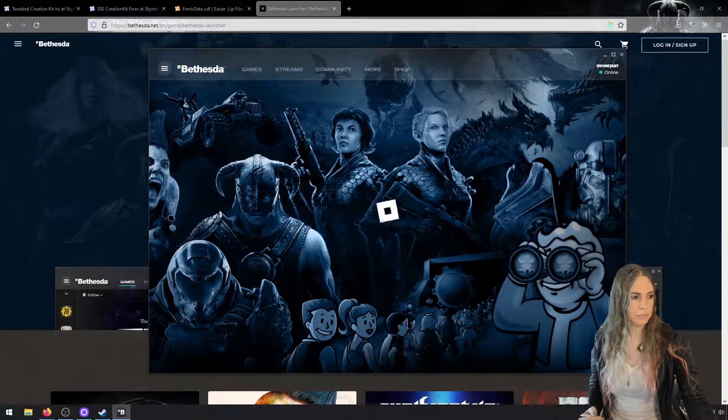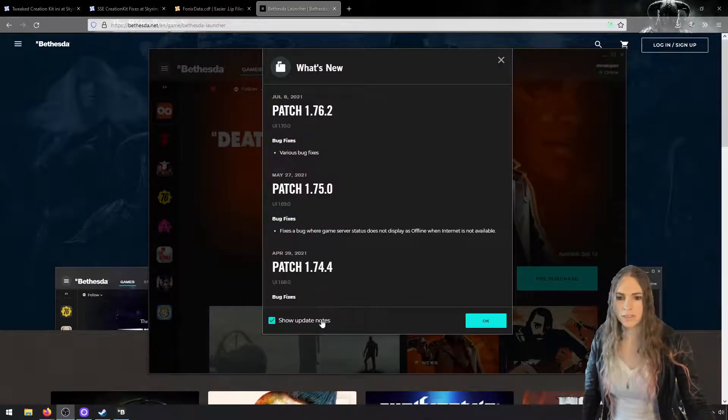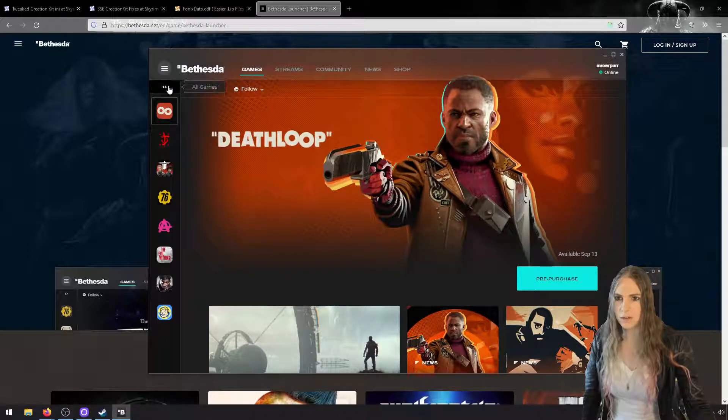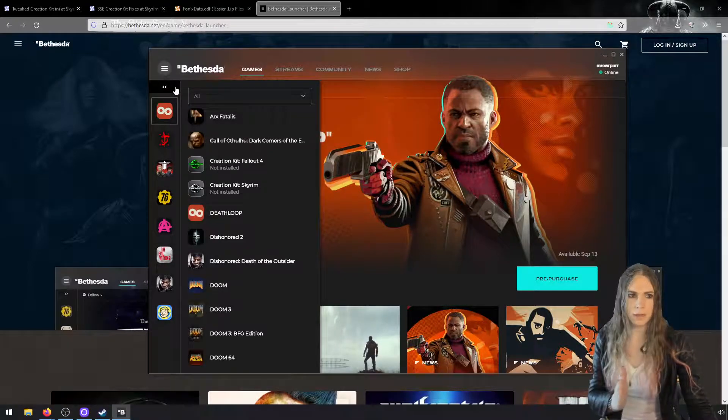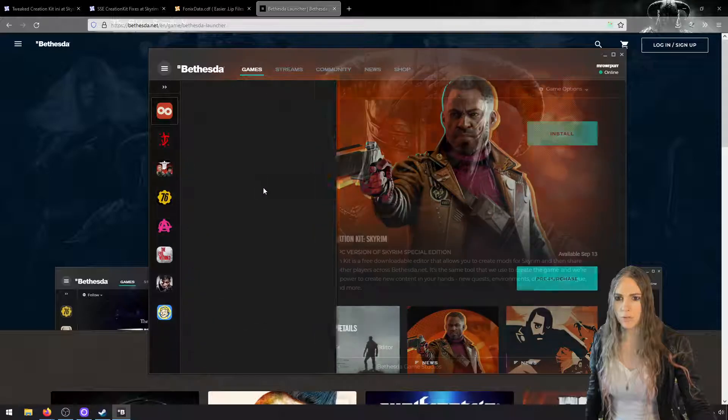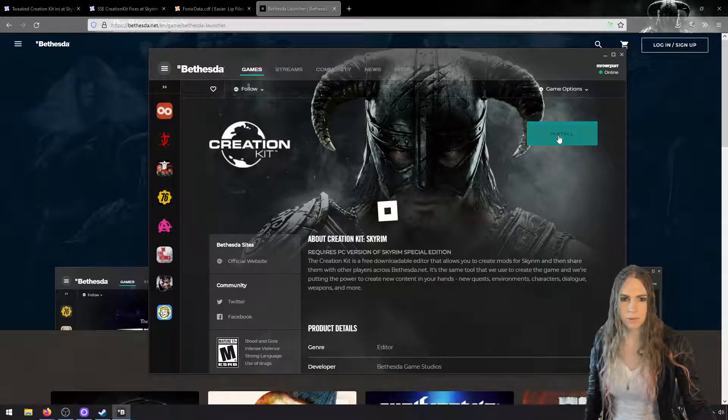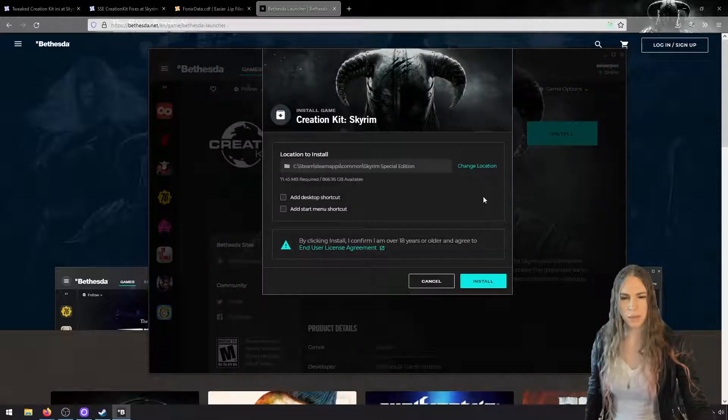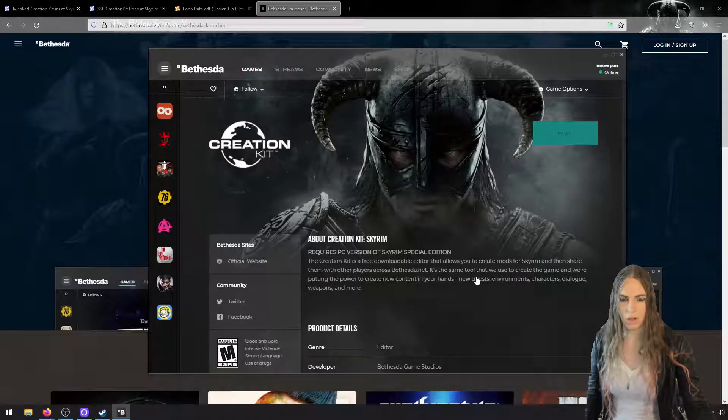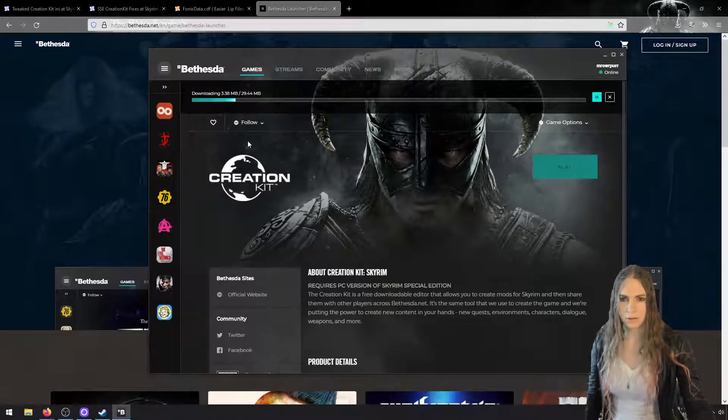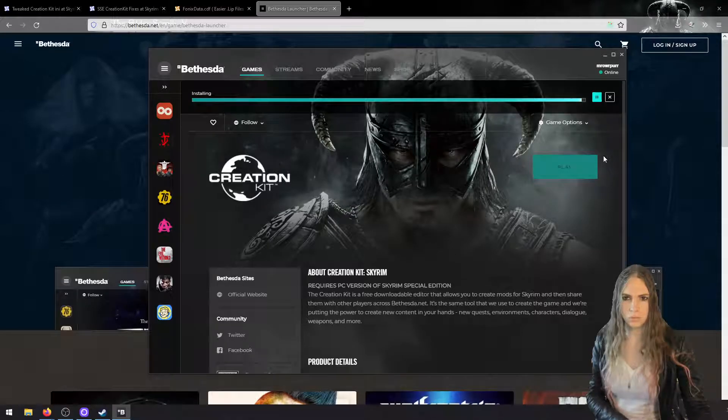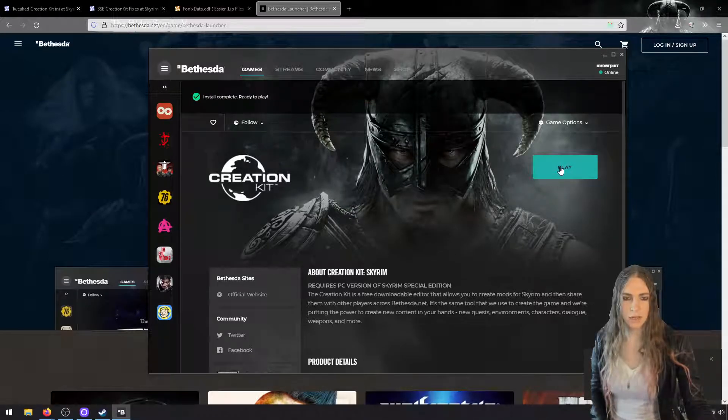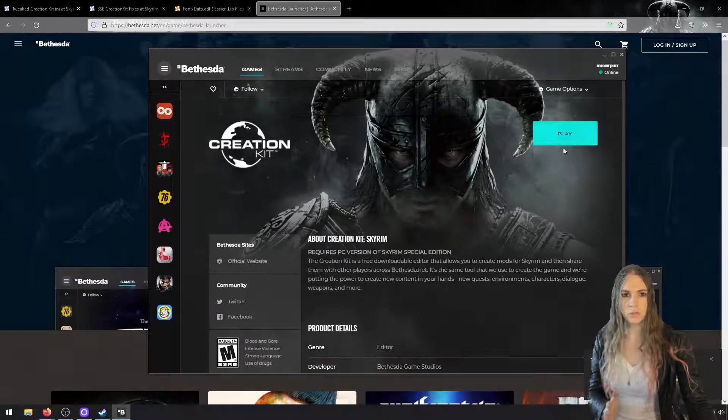Give this a moment and then we'll be able to install the Creation Kit. All right, this is loaded up. I don't need any update notes. We want to open up this little all games thing and we want to look for the Creation Kit for Skyrim. I don't remember if it does like a black screen here once I click install.